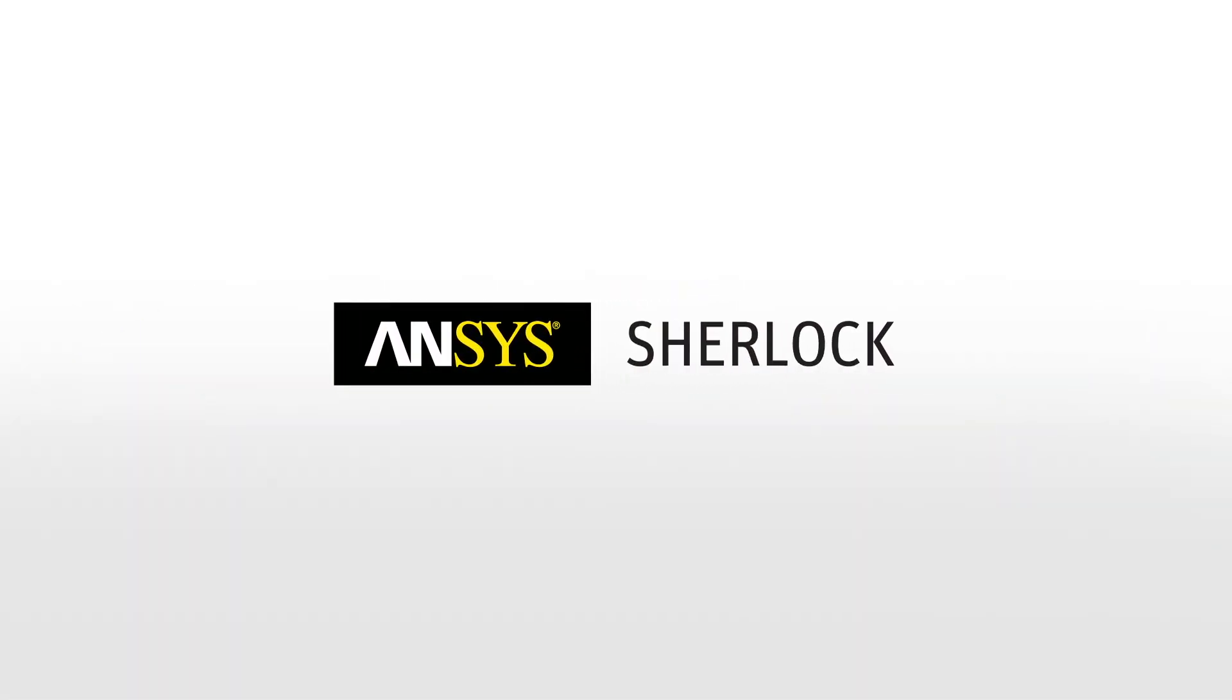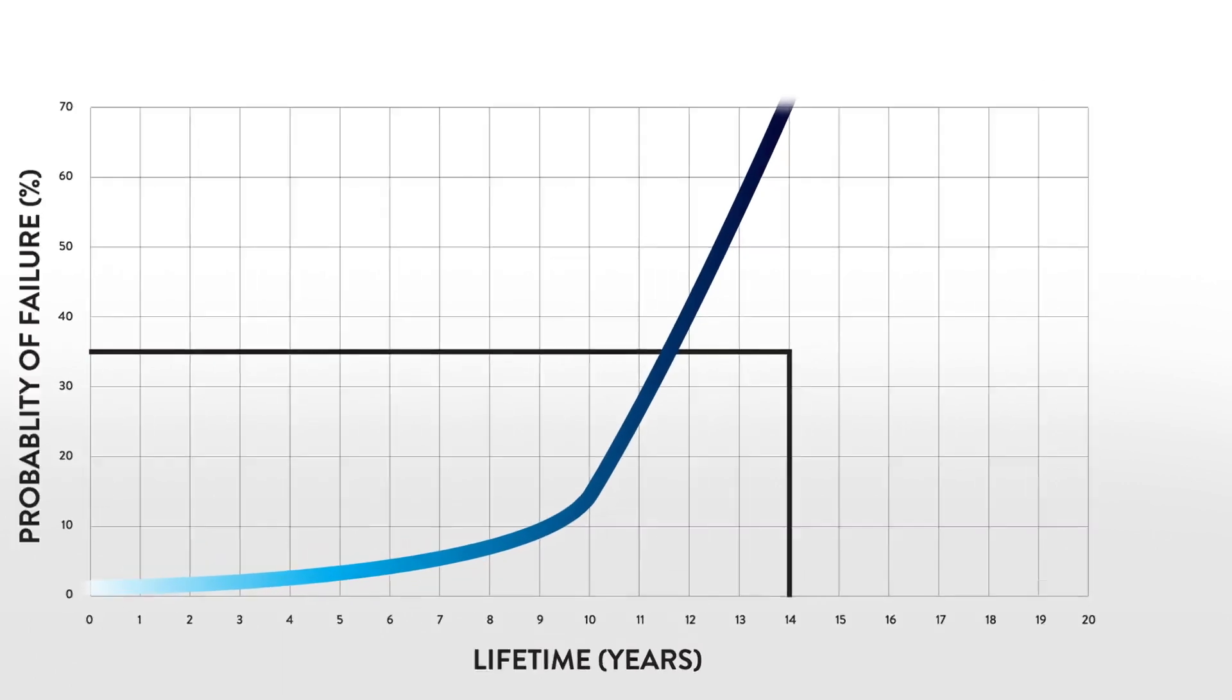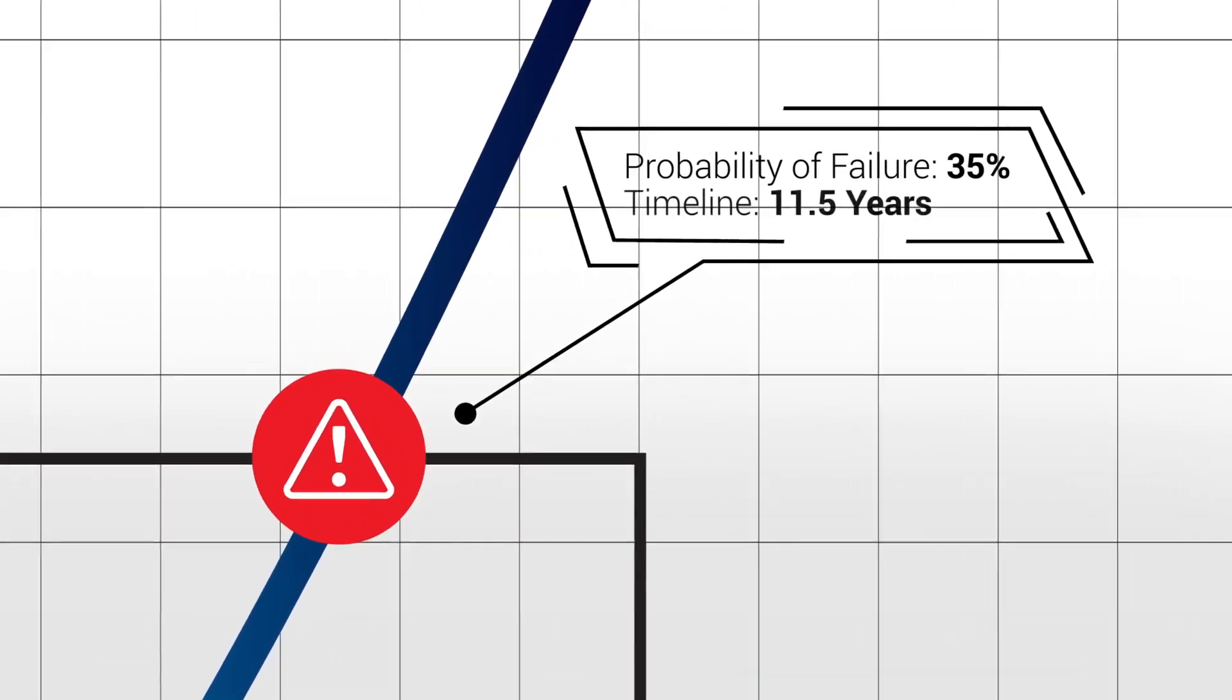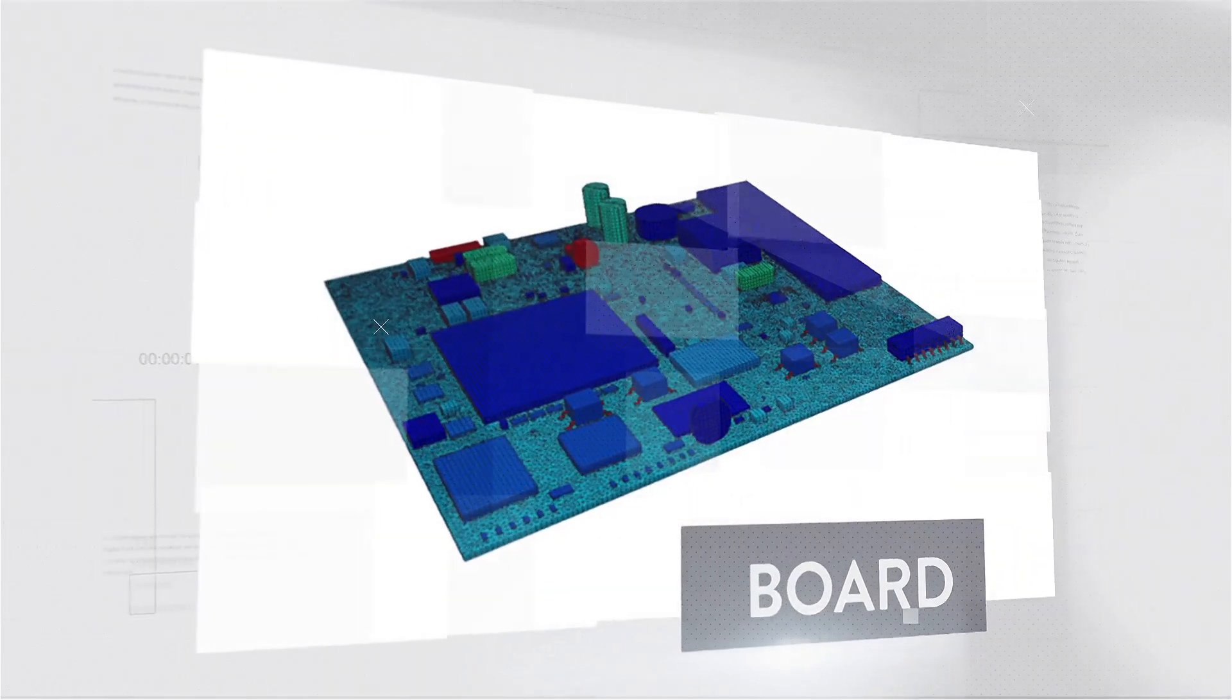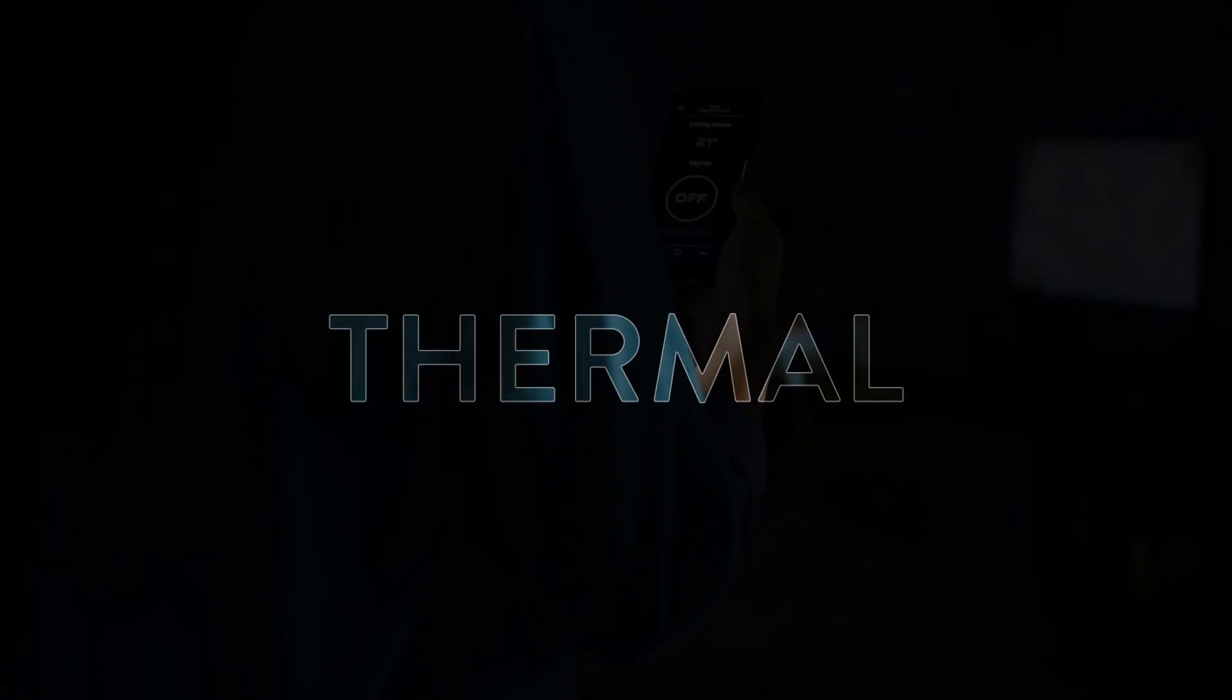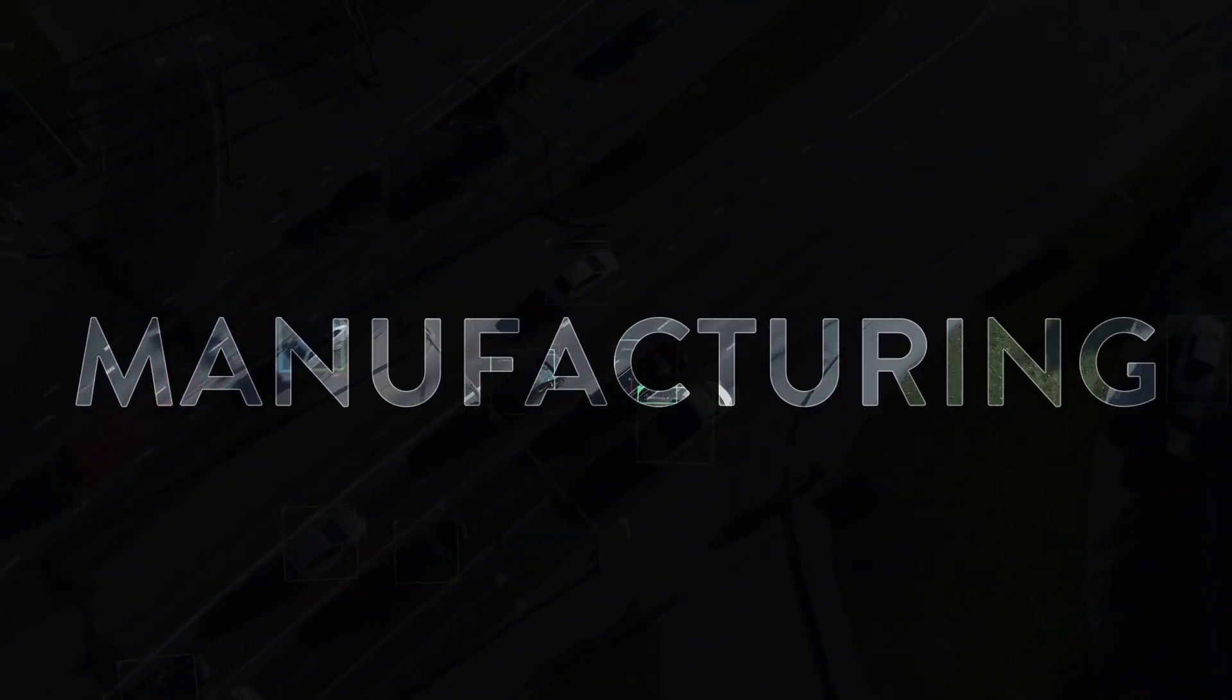ANSYS-Sherlock is the only physics-based reliability design software that provides fast and accurate product longevity predictions for electronic hardware at the component, board, and system level, mitigating thermal, mechanical, and manufacturing risks.